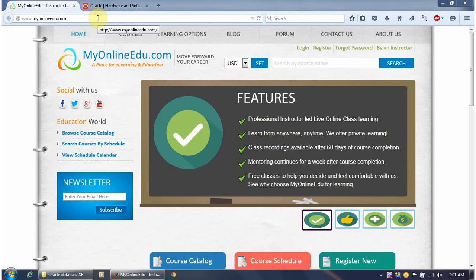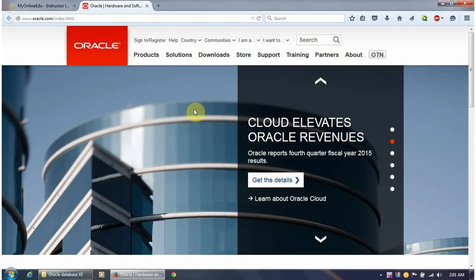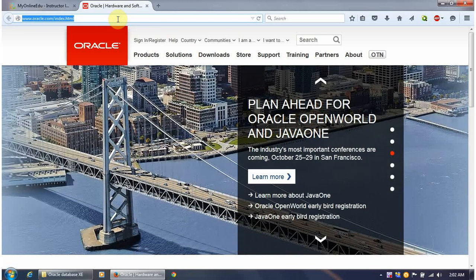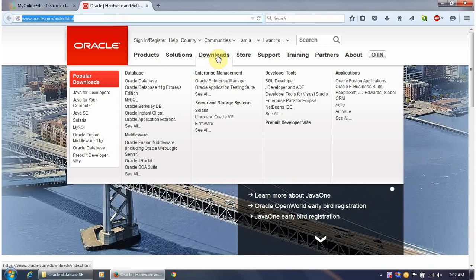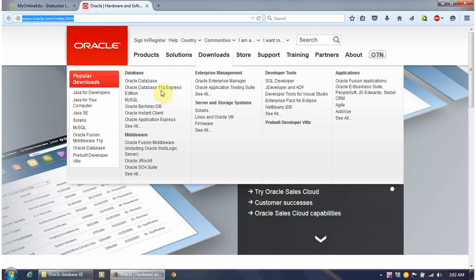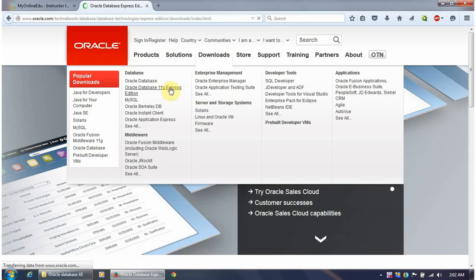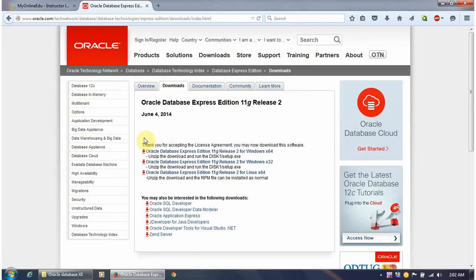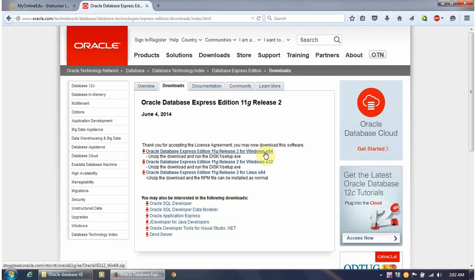Welcome to this video tutorial where we'll see how to install Oracle Database Express Edition. To install this, go to www.oracle.com and download Oracle Database 11g Express Edition. Accept the license agreement and click the link most suitable for your operating system version.